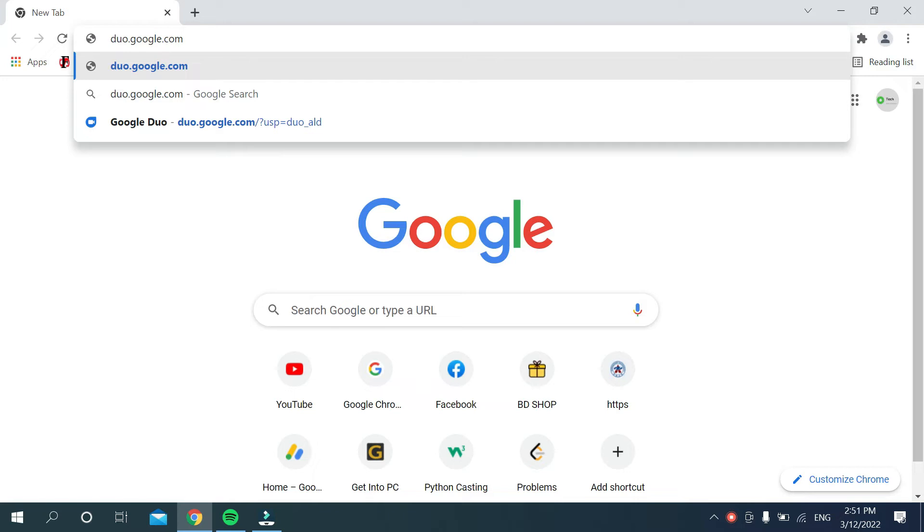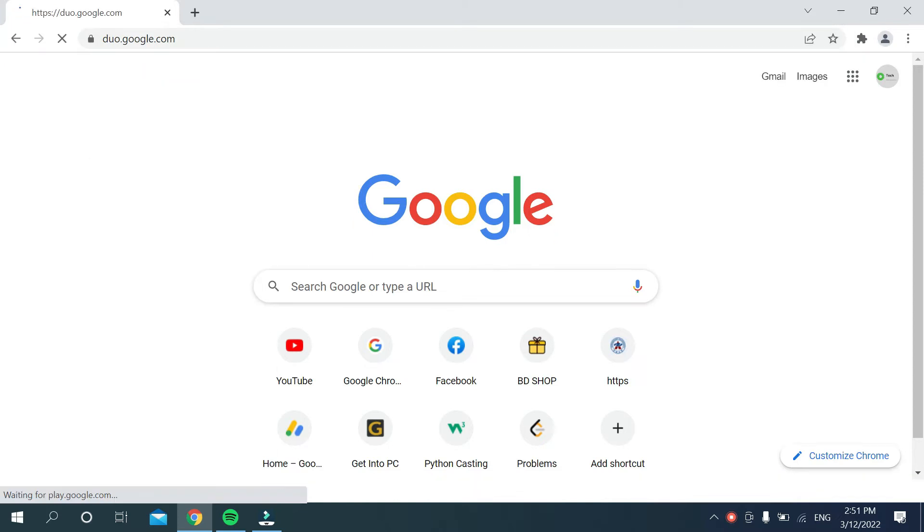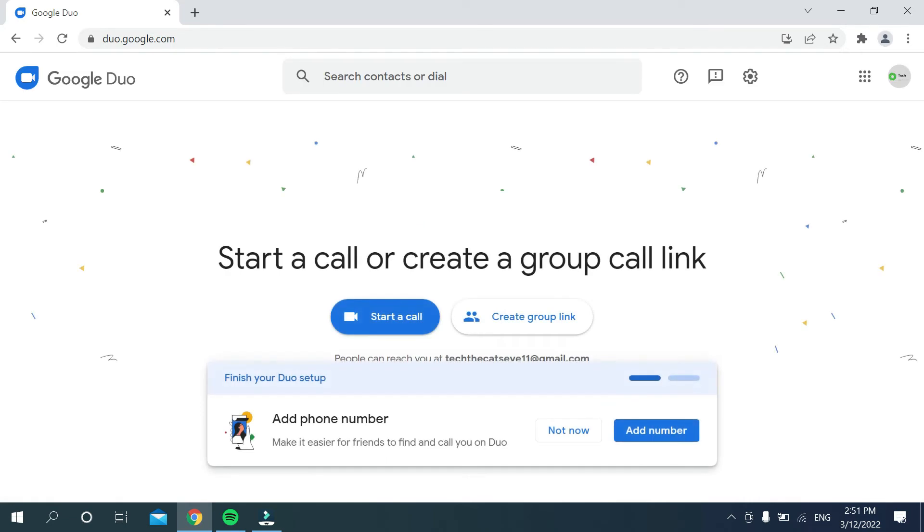After you search it, you can see the Duo page has already opened. Now, what should you do?